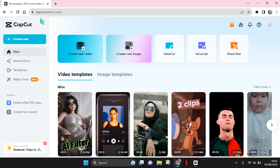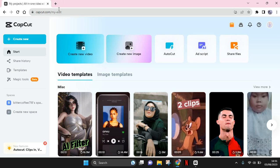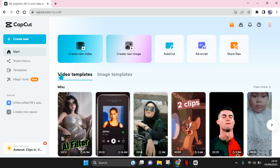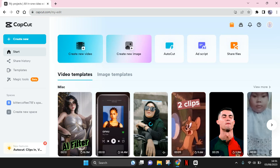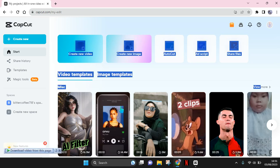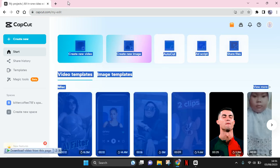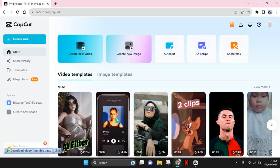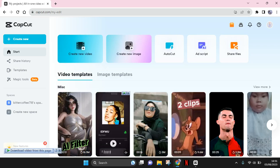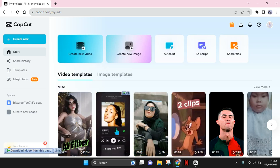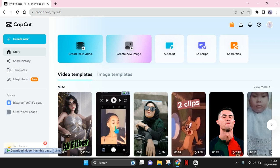So this is what capcut.com looks like, the Cap Cut web. And in here on the home page or capcut.com slash edit, you can easily find the video templates that you can use. For example, I want to use this template, so just click on the template that you want to use.